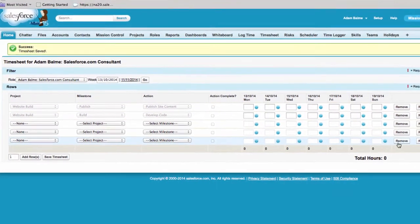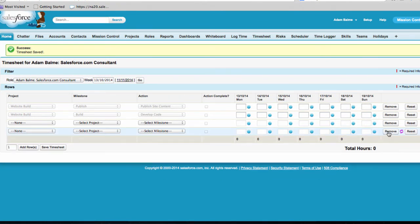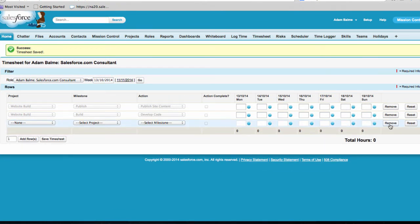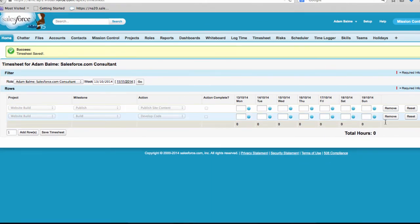Rows can easily be removed by clicking the Remove button. Any unsaved changes can be reset by clicking the Reset button.